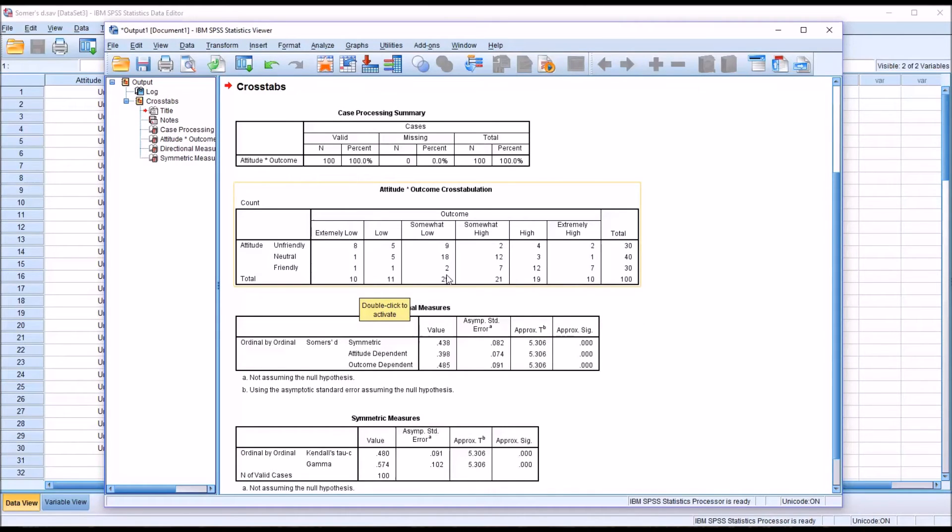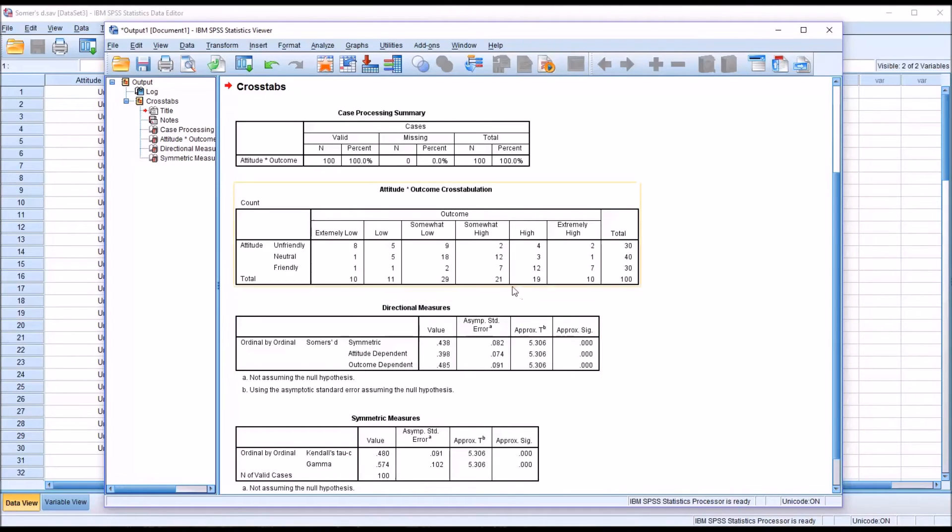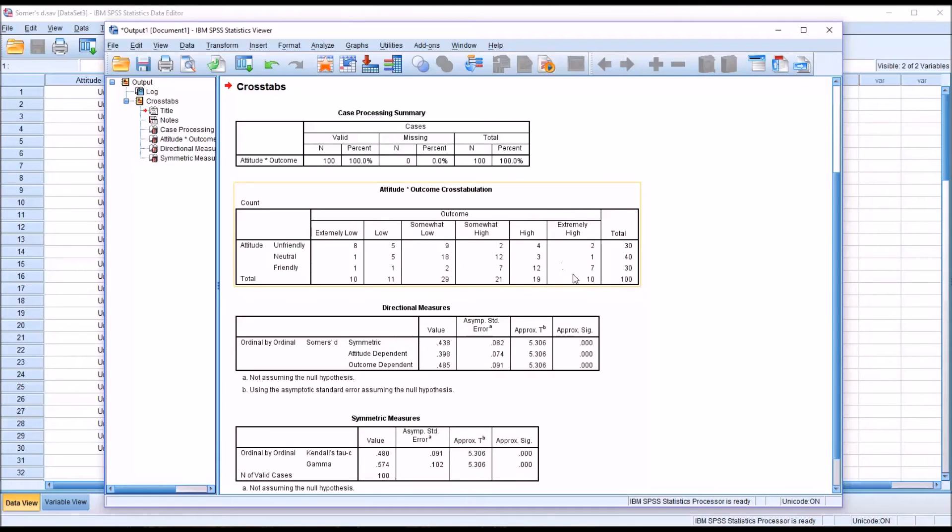And only two somewhat low. And all of the other responses fall in the somewhat high, high, or extremely high categories. And this is more or less what we expected by looking at the data in the data editor.